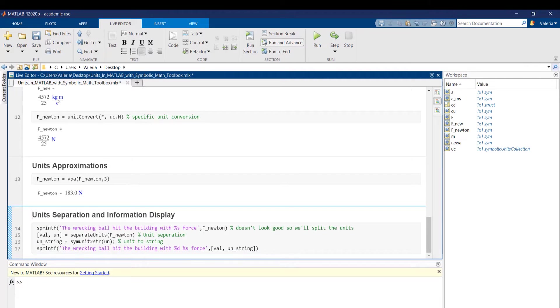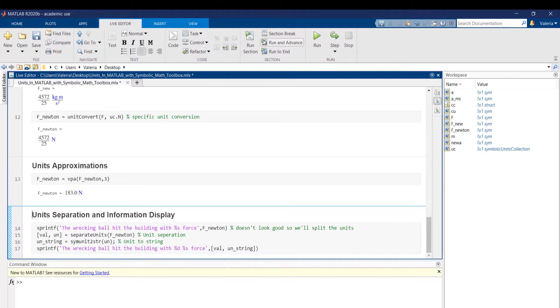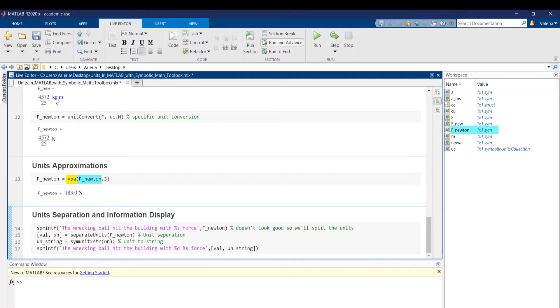Multiple functions are suitable to perform units approximations. One of these is the VPA function which requires a symbolic variable and the chosen amount of relevant digits that must be preserved.